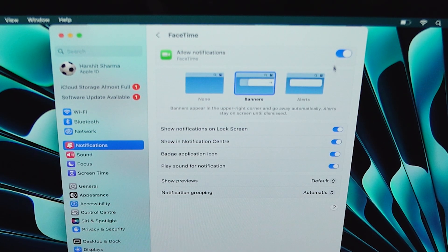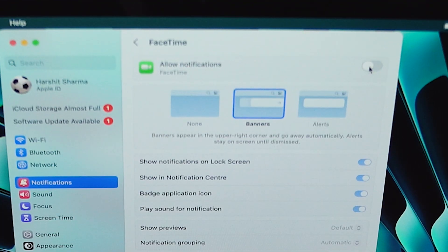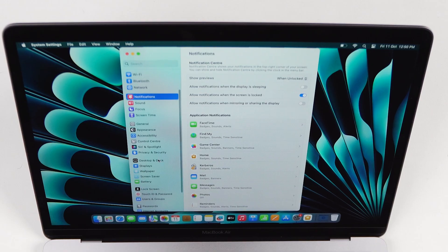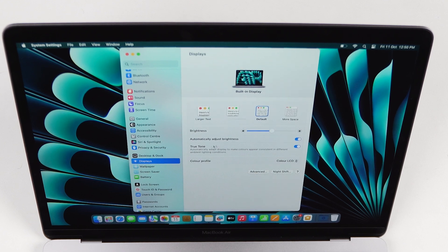Now go to Settings, then Notifications. By default, Mac notifications pop up and take over half the screen, which will definitely interrupt your work. You can either completely disable notifications or customize the alerts to suit your needs.